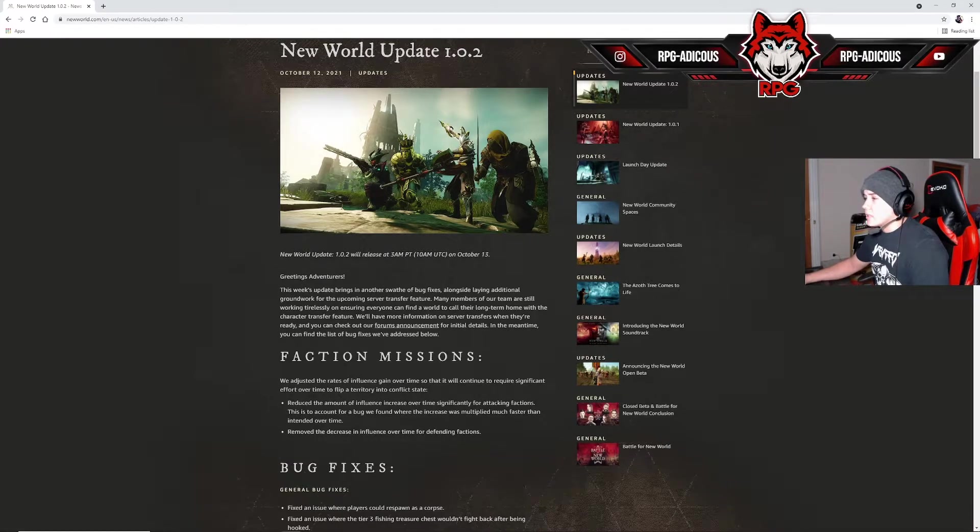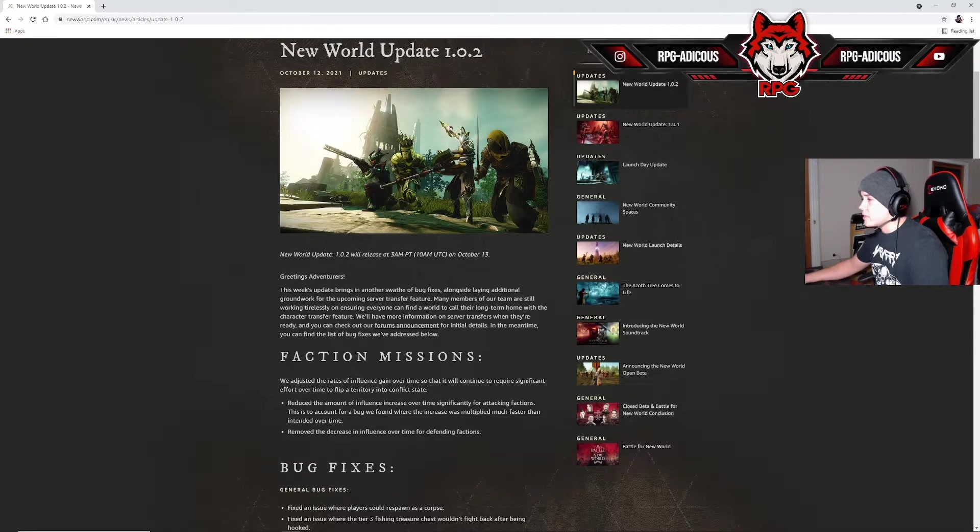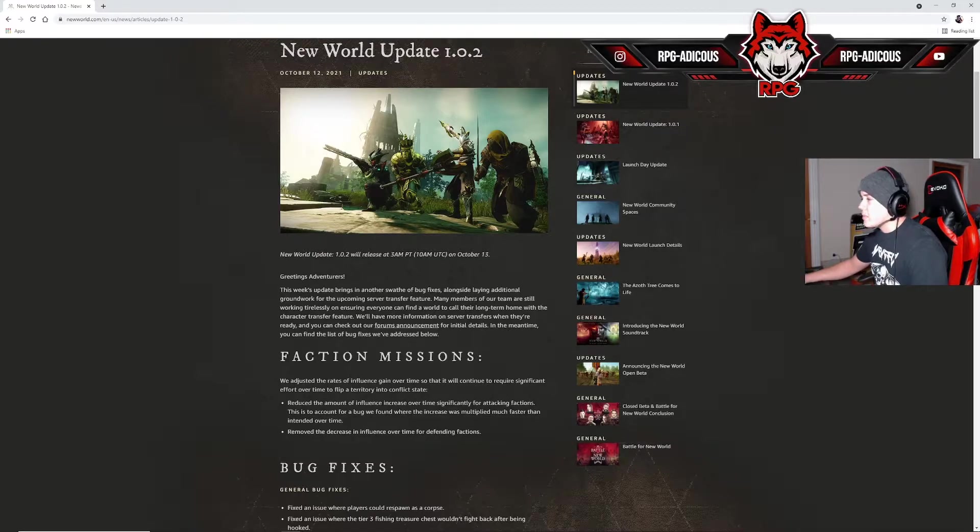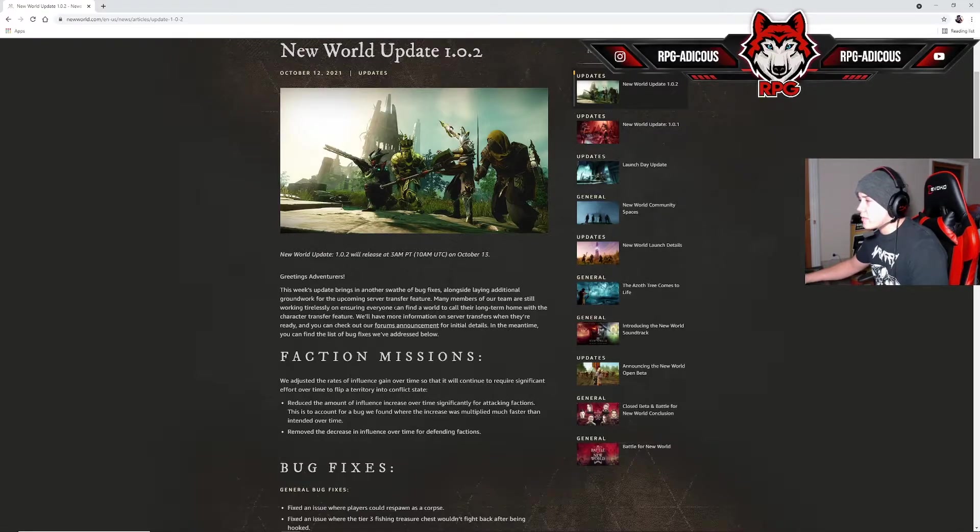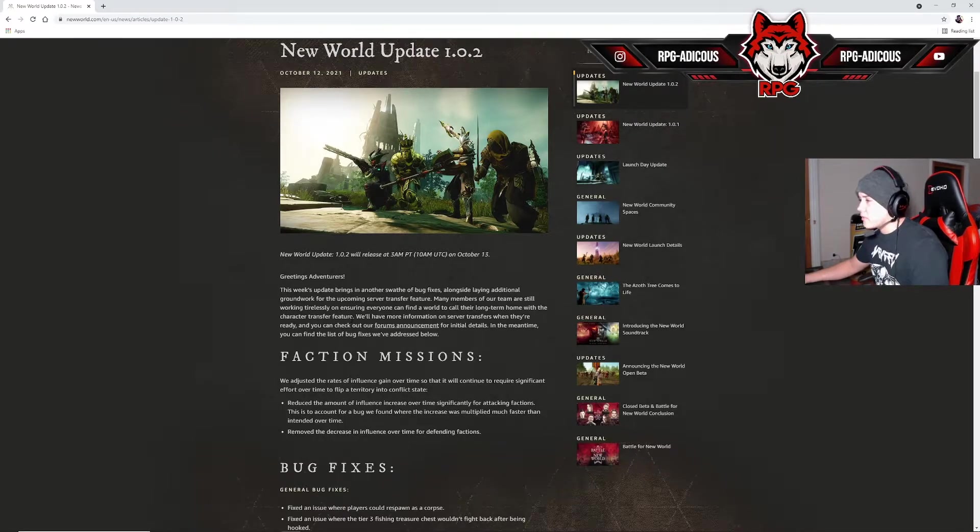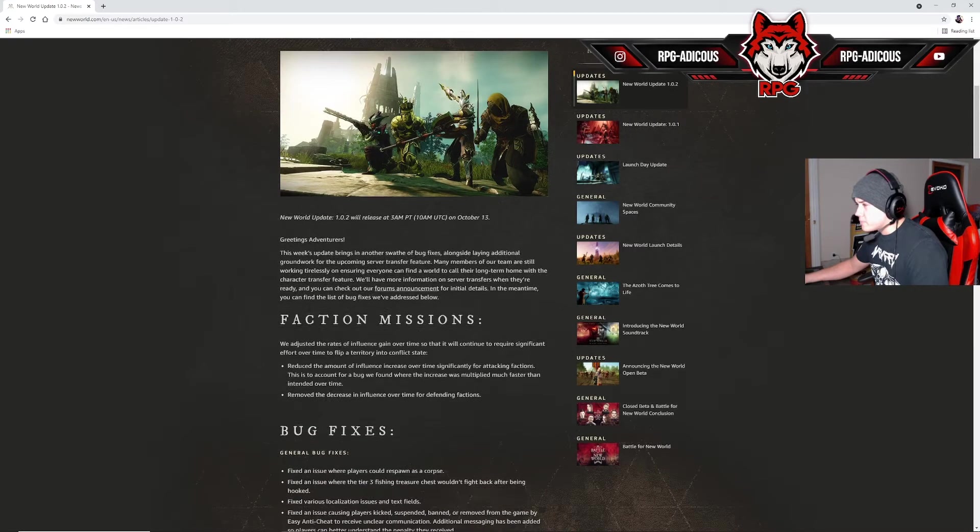Greetings adventurers. This week's update brings in another swathe of bug fixes alongside laying additional groundwork for the upcoming server transfer feature. Many members of our team are still working tirelessly to ensure everyone can find a world to call their long-term home. The character transfer feature will have more info later.